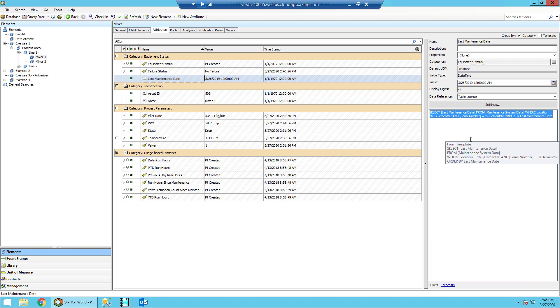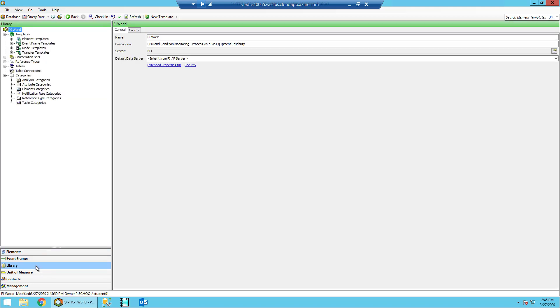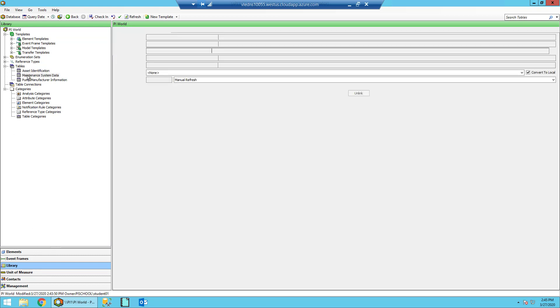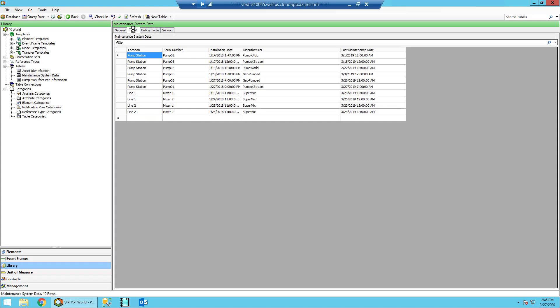To see the table, we'll navigate to the Library and then on the left-hand side under Tables, we'll find the table Maintenance System Data. Once there in the main section of the screen, we'll go ahead and click the Table tab and you can see the table that populates that last Maintenance Date.